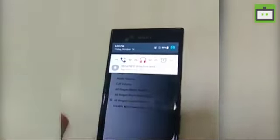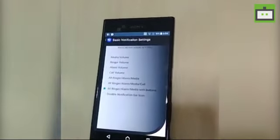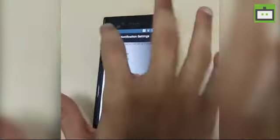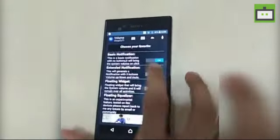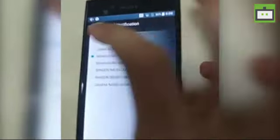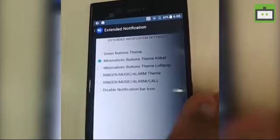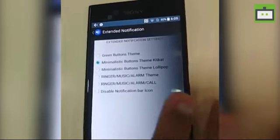In this option I have selected all — ringer, alarm, and media with buttons. So it will give me a separate volume for calls, separate volume for media, and separate volume for the alarm. If you want to keep your notification simple, you can go for the green button theme or extended notification, which also comes with a KitKat or Lollipop theme.